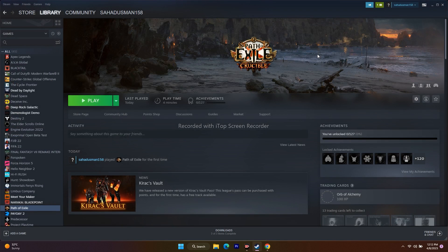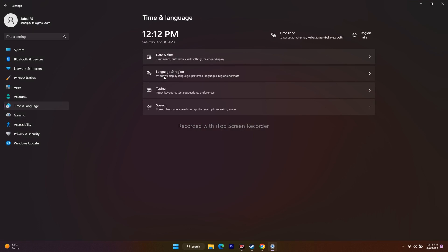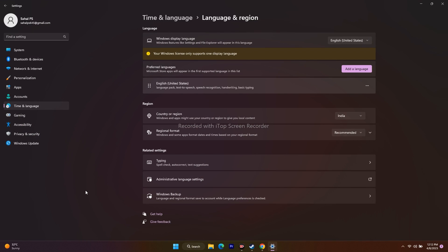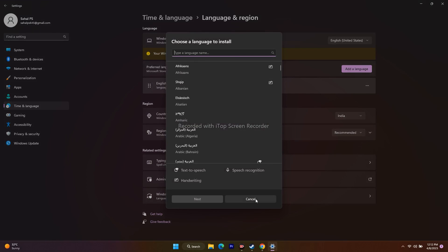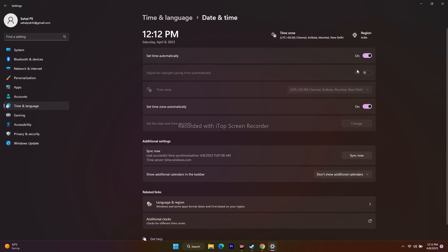Next, change the Windows language to English if it's set to any native language such as Arabic, Japanese, or Chinese. Go to Settings, Time & Language, Language & Region, click Add Language, and search for English. Also make sure the country/region is set correctly, and in Date & Time, ensure the time zone is set to automatic.